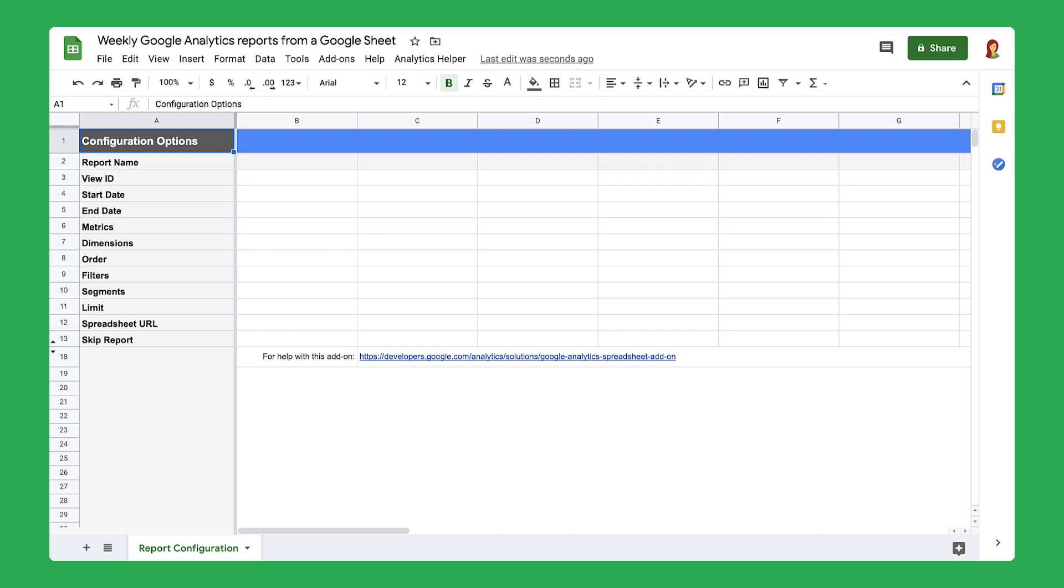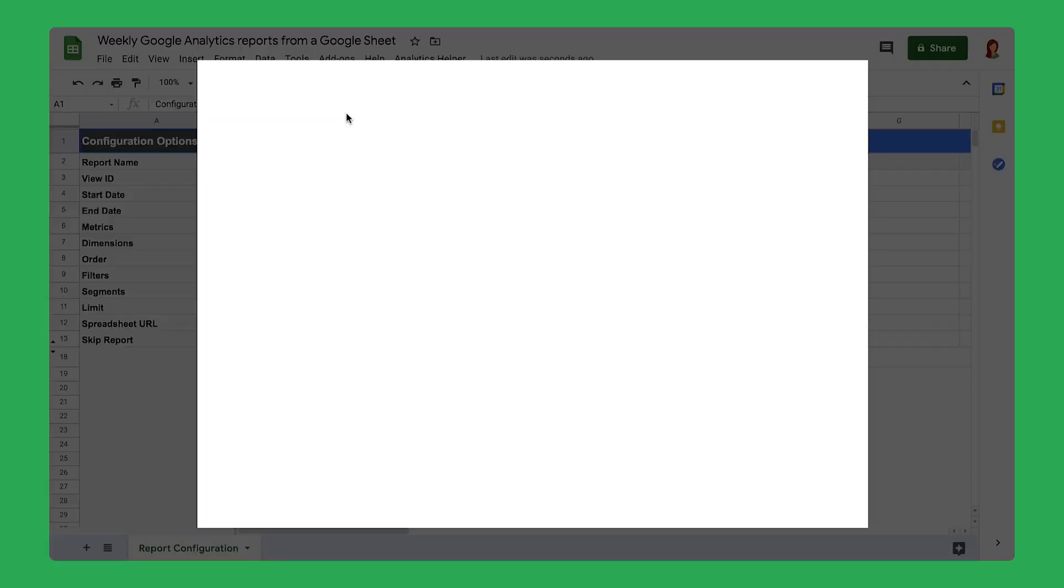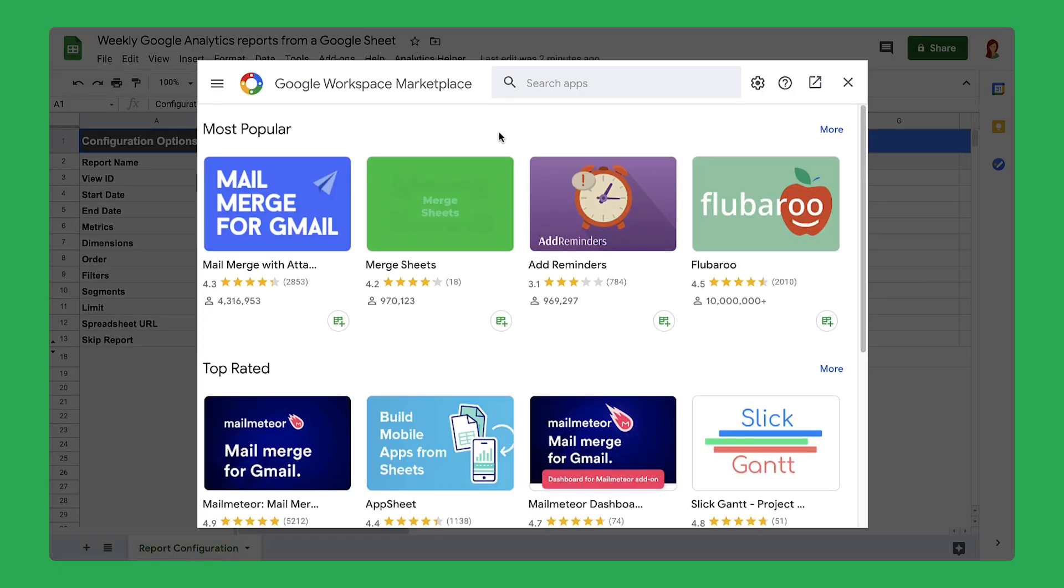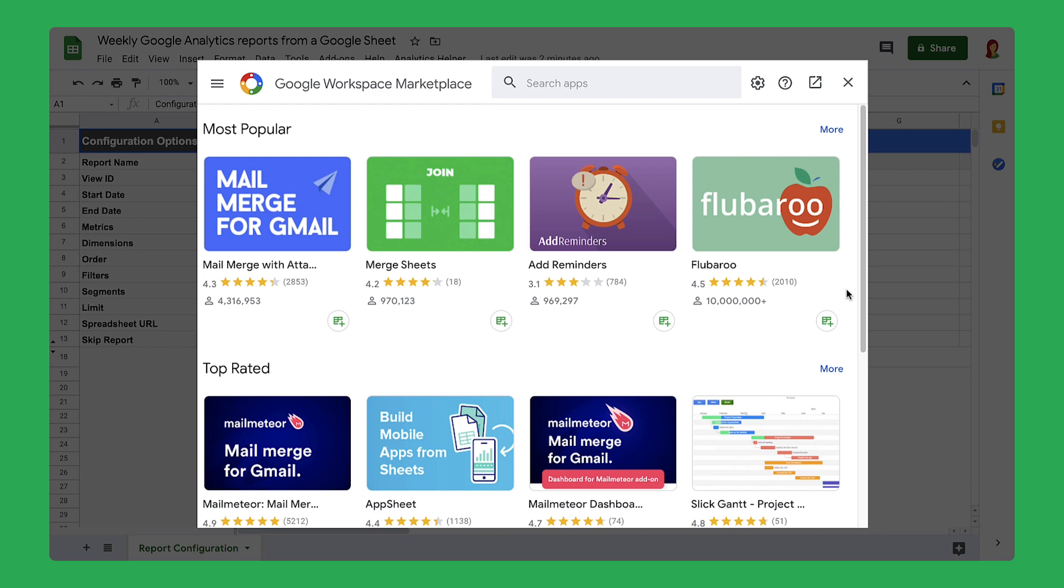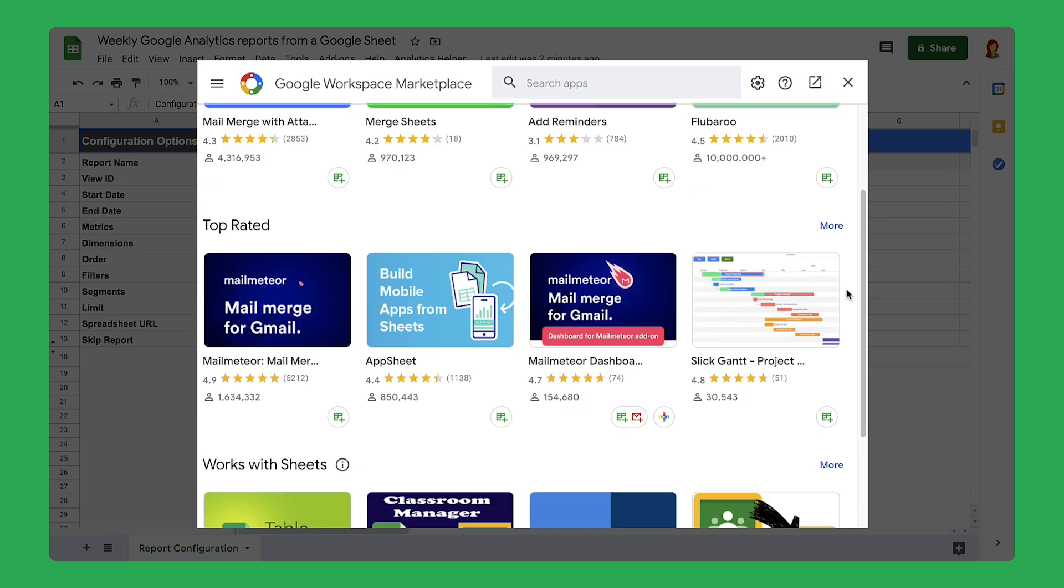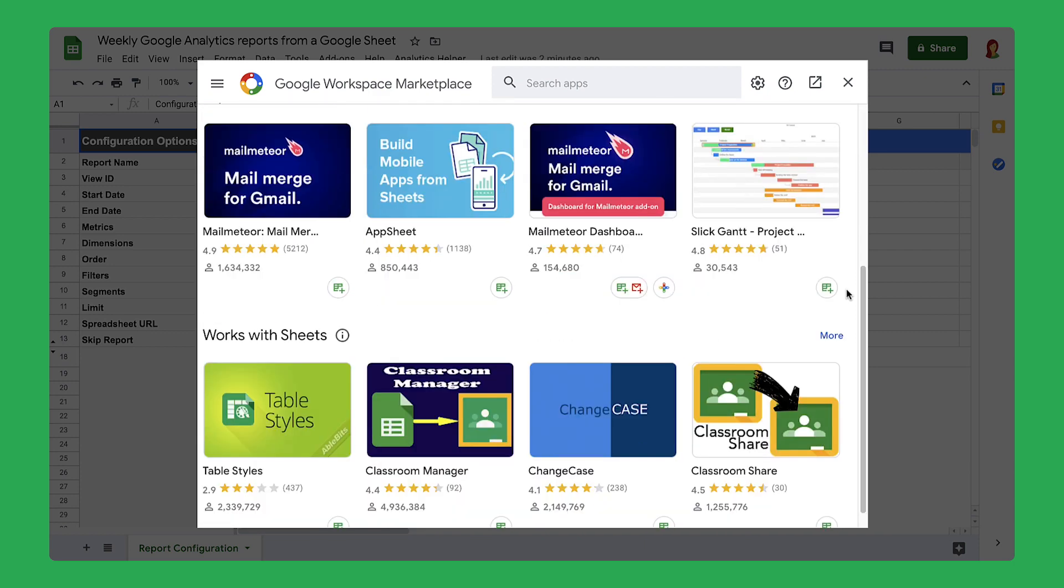In this step, you will add Google Analytics to your spreadsheet as an add-on. An add-on is a customized tool you can use to boost your workflow or extend the functionality of a workspace program.